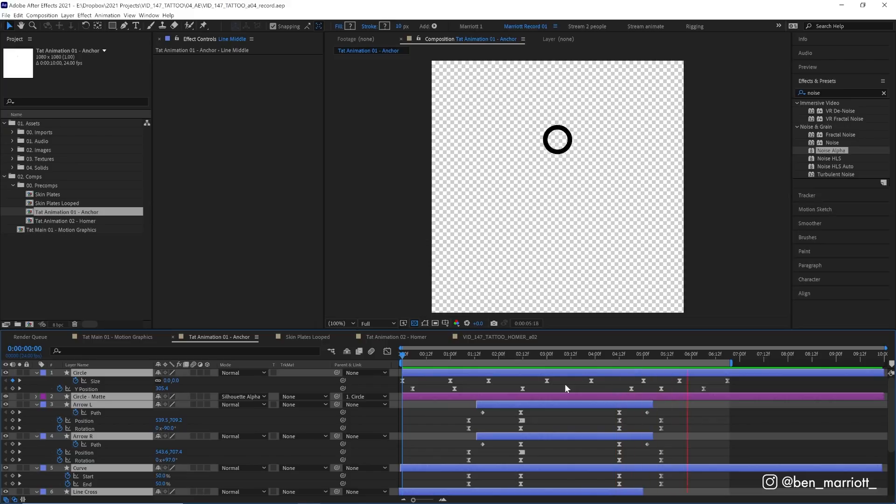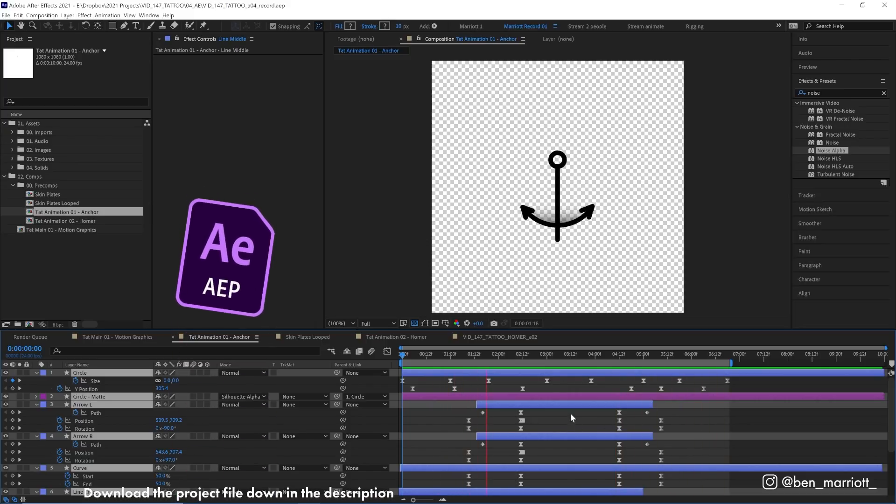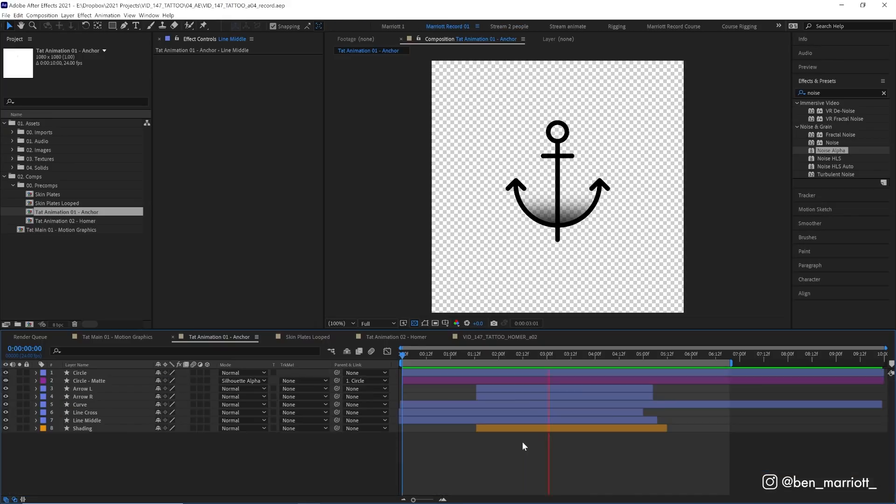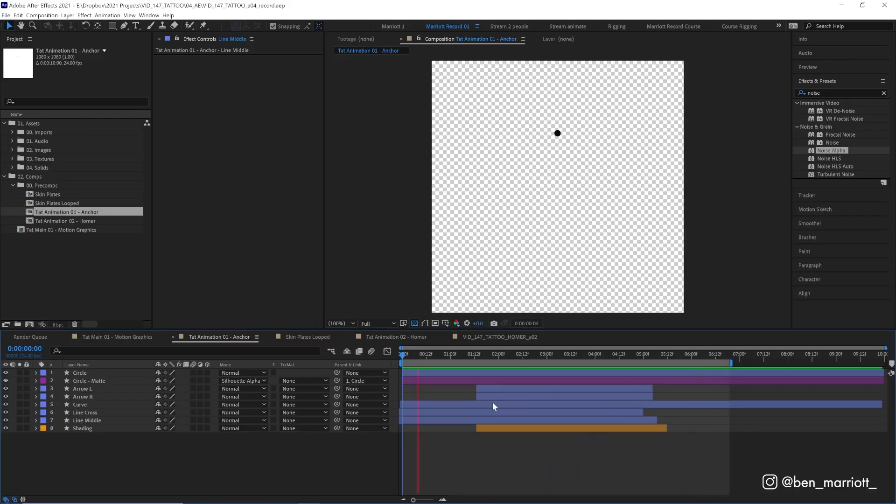You can take a deeper look at these if you want to find out more—they're all within the project file in the description. But before we apply and composite this onto our skin we need to add some effects that will make it a bit more tattoo-y.